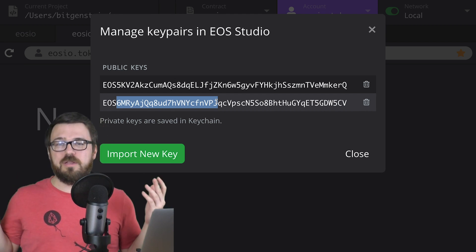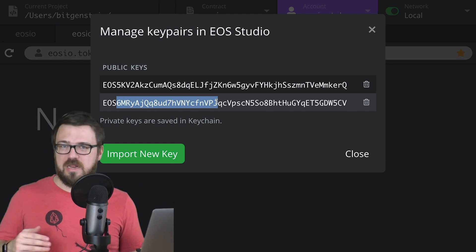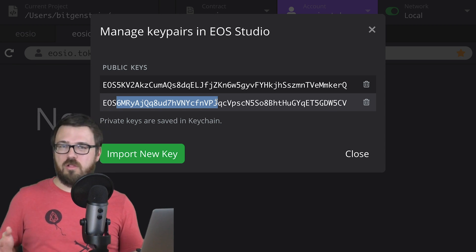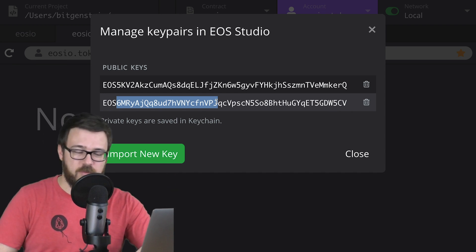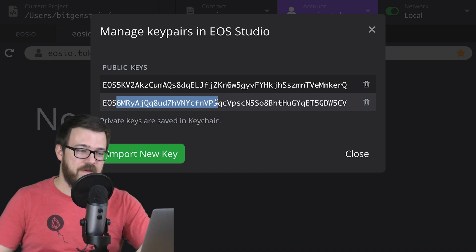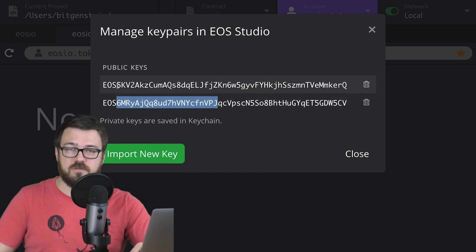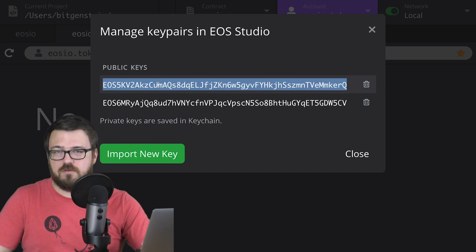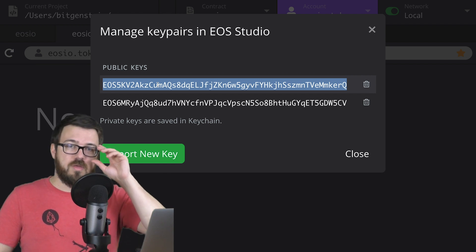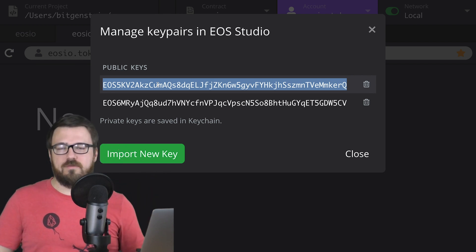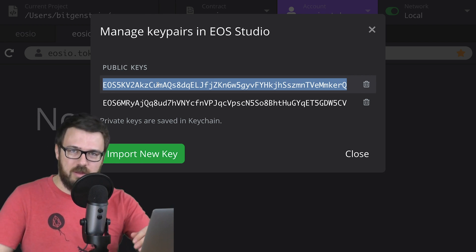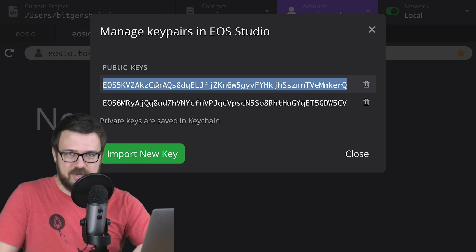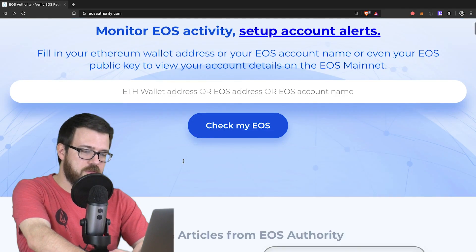This is a publicly known key pair, so don't use it for anything on EOS main net, because all of your funds will be stolen. All of your things will be taken from you because everyone knows this key. This is only for local development. Here, I've also imported another key that I made somewhere else. You can go ahead and use any tool, EOS toolkit online, whatever, to create a new key pair. Now remember, this is just for testing. You don't have to worry about it being secret and safe as long as you don't use it anywhere else but in your testing environment, and you'd never send EOS to it.